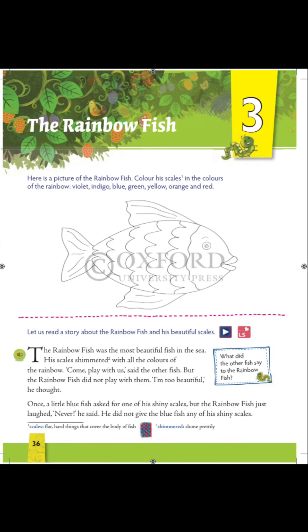Before beginning with the chapter, let me introduce the characters of this story. The main character is the Rainbow Fish — she is beautiful, rude and proud. The next character is the Blue Fish, a small fish who comes to the Rainbow Fish for help; she is very shy or timid. The next character is the Octopus — friendly, supportive and a good listener. And the last character is the Starfish — she is wise, intelligent and helpful.